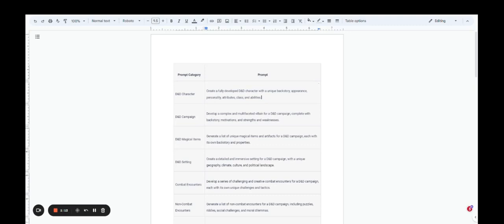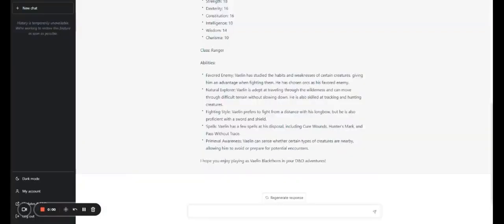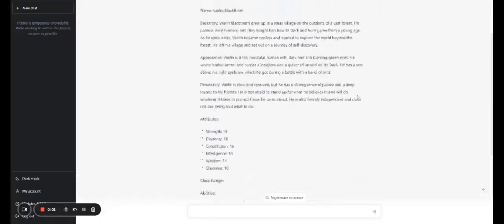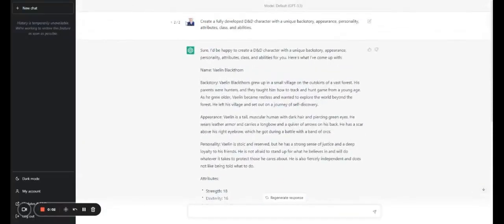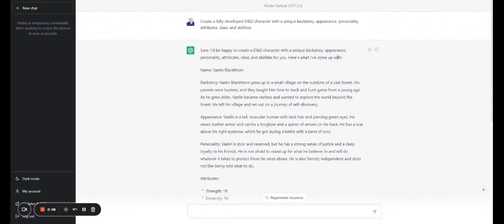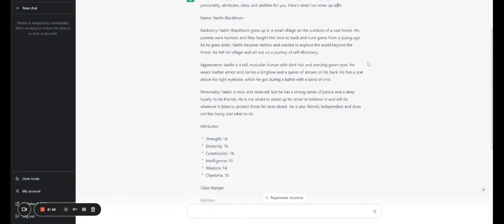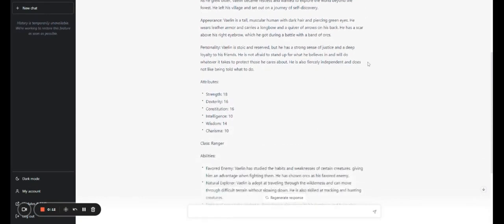But right now, let's talk about these 20. So one of the best prompts for creating a character is simply to copy and paste this prompt into chat GPT. Say, create a fully developed D&D character with a unique backstory, appearance, personality, attributes, class, and abilities.